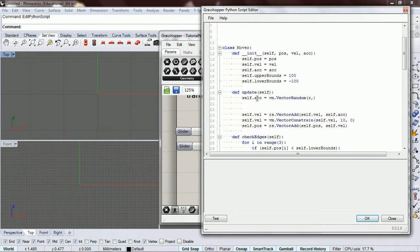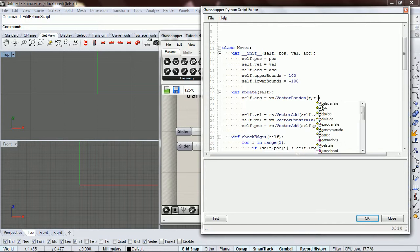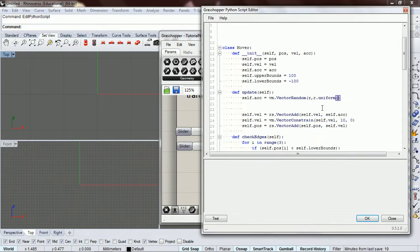So we could put in two or three, and it would move around at random angles, and it would always be that length. Let's just pass in a random though, let's do a uniform in between, let's say 0.5 and 2.